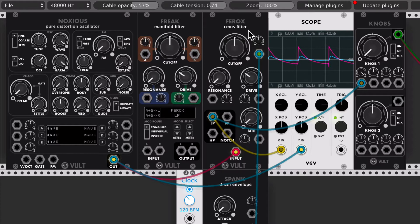But this filter has a very nonlinear behavior, and it can be considered a bad filter — but it has a lot of character, a lot of personality, and lots of distortion.